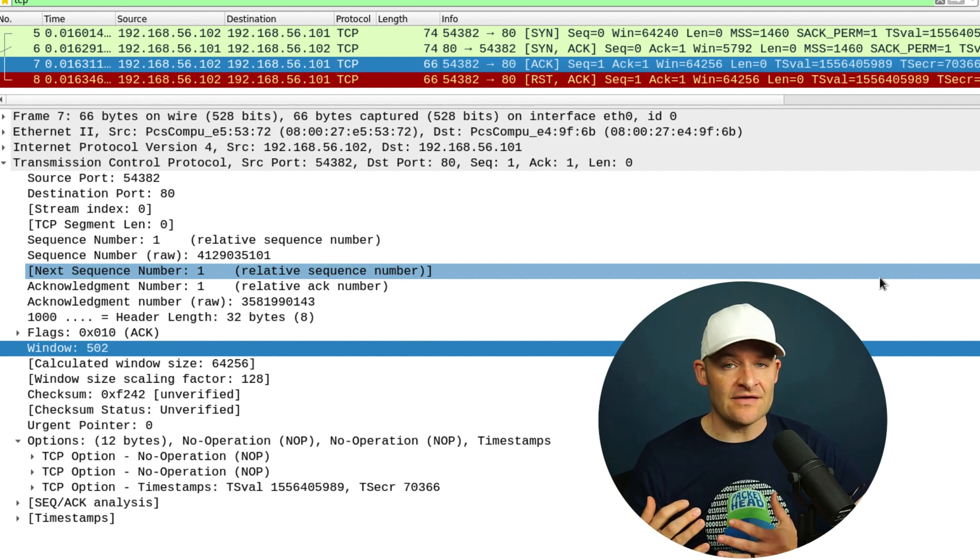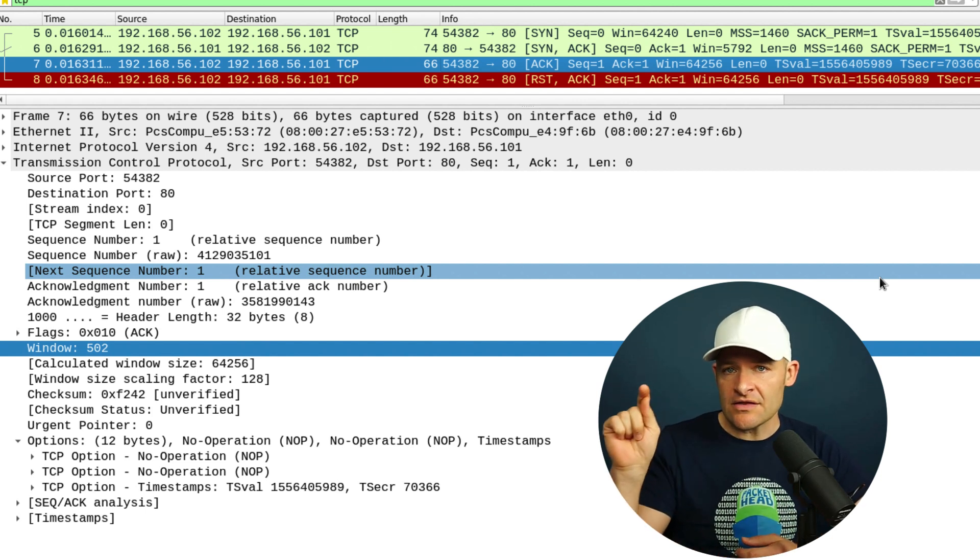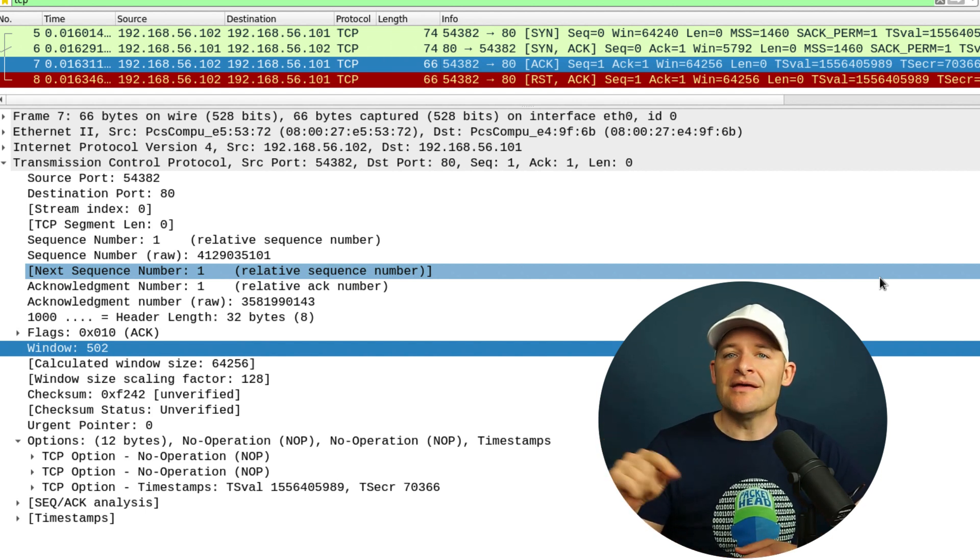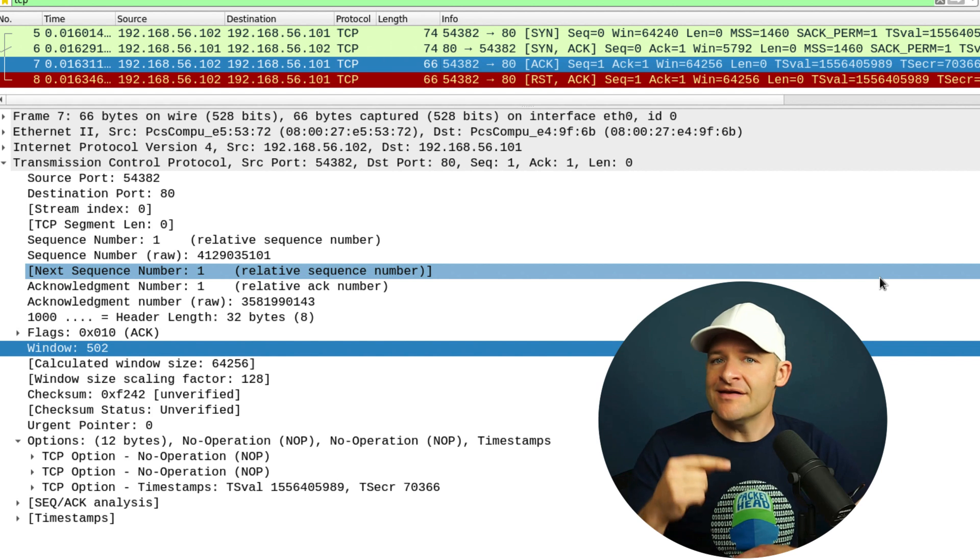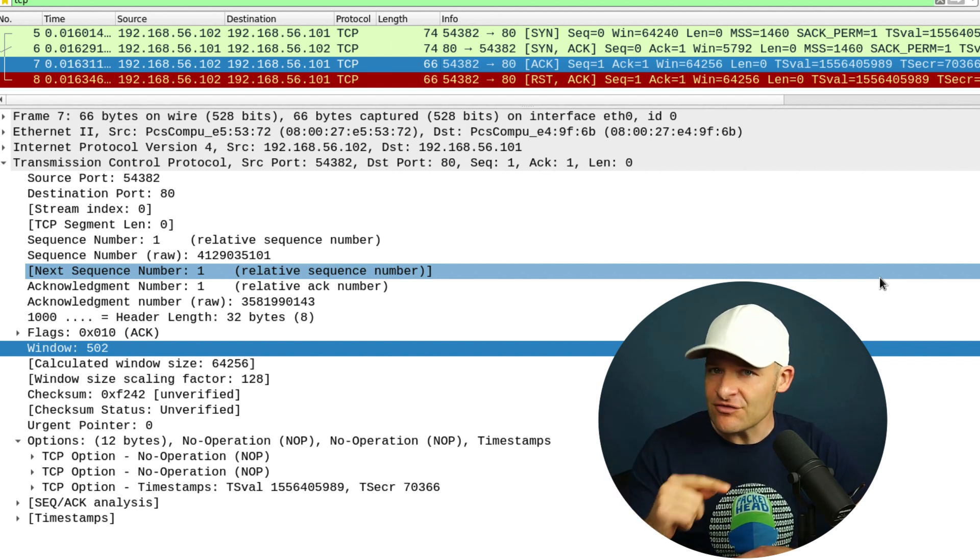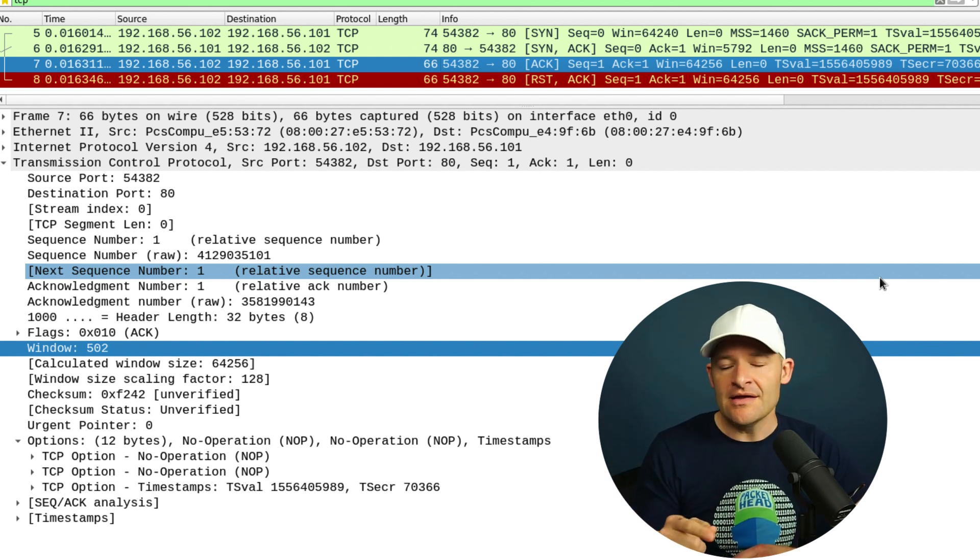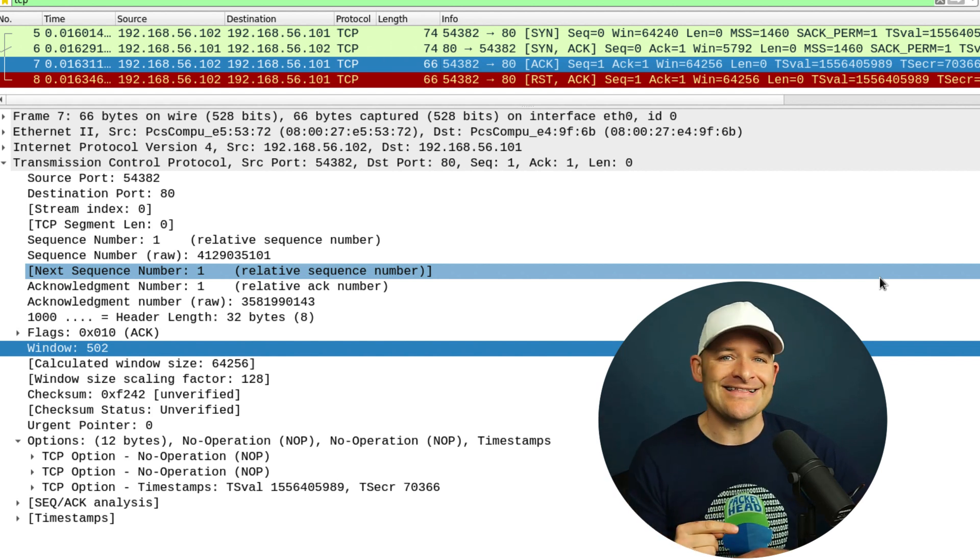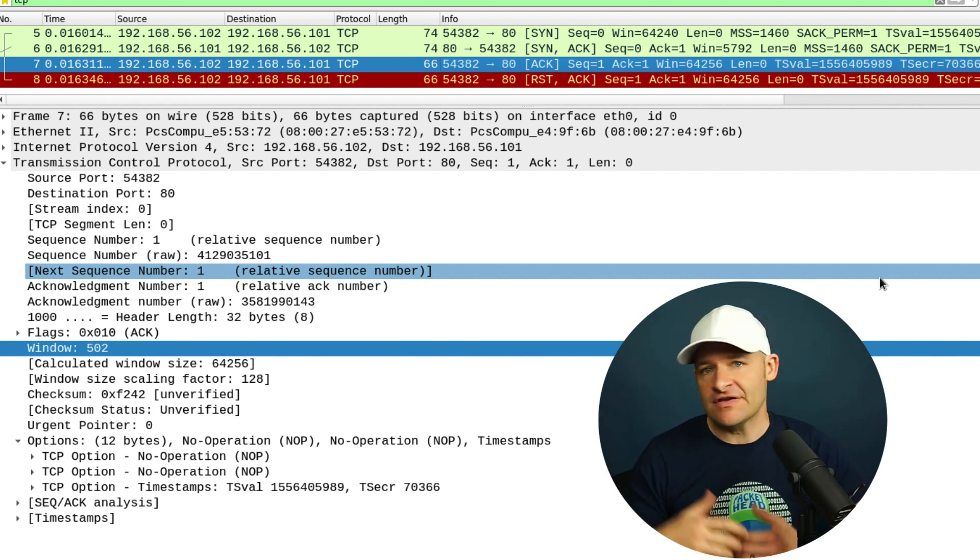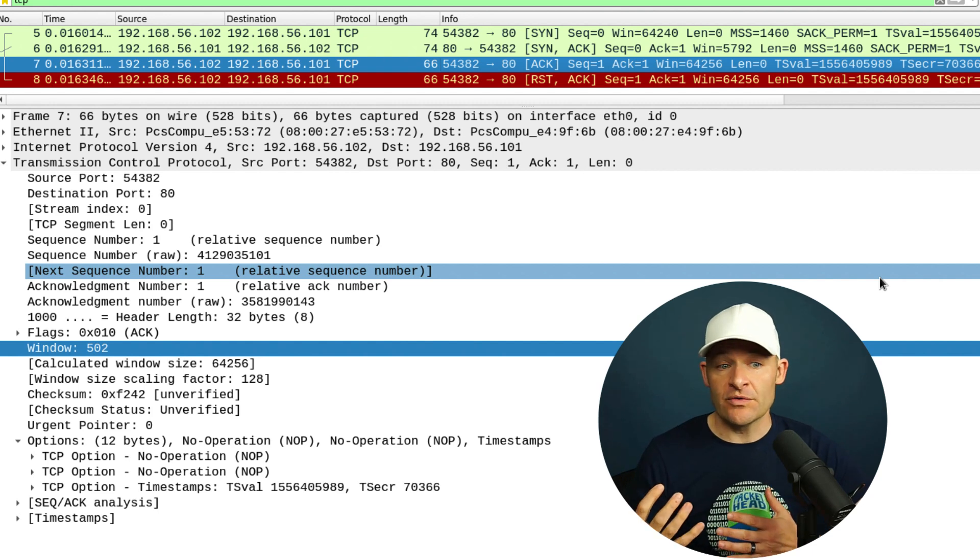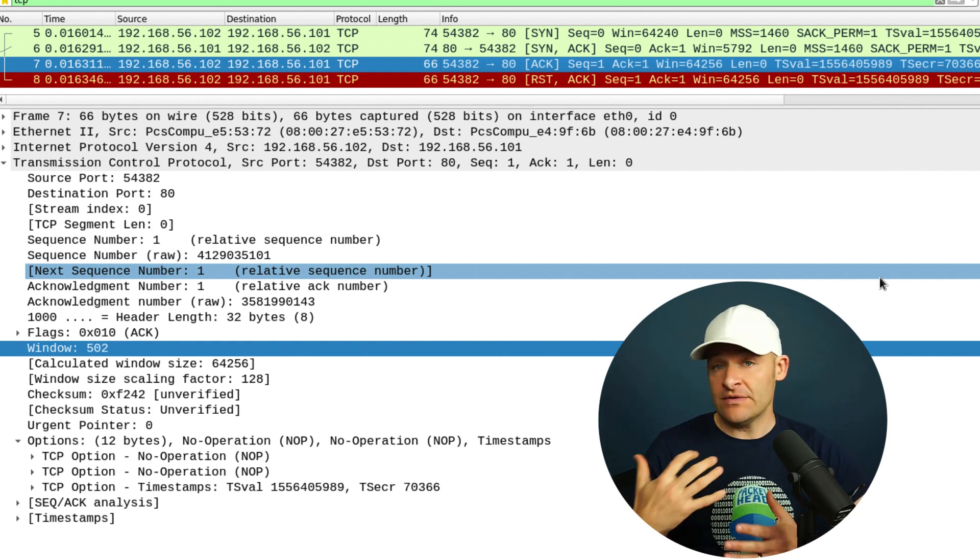So that's why the stealth scan, if we don't want that log to happen, that's why we're going to do that half open SYN ACK reset thing, because it's less likely that that will be logged. Just something to consider when we're trying to decide between those two scans.